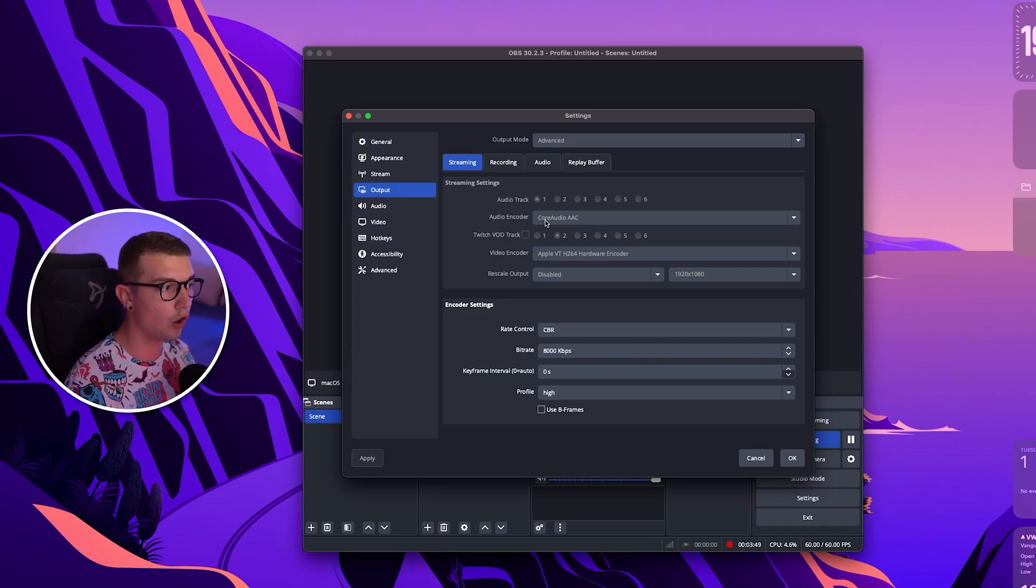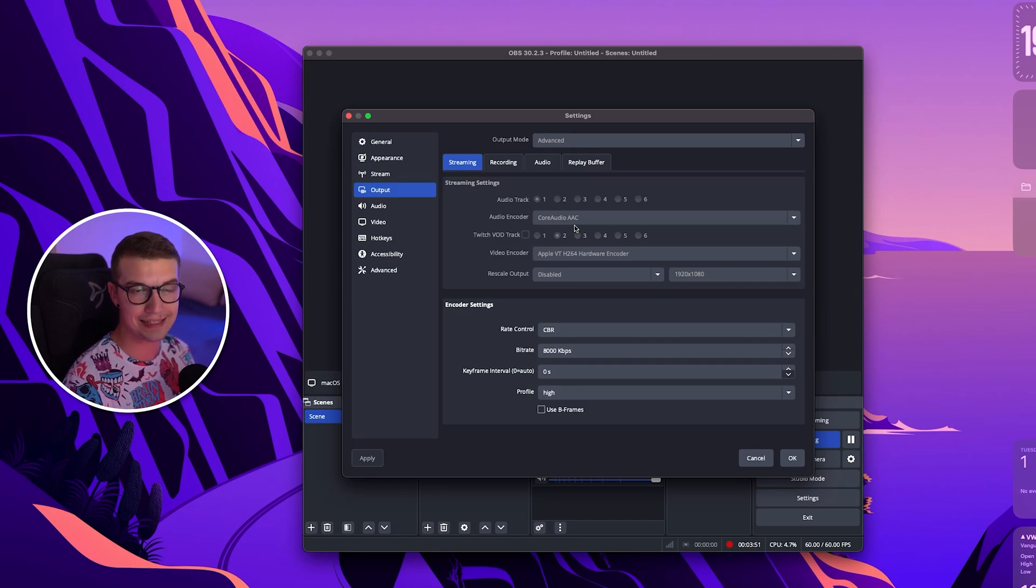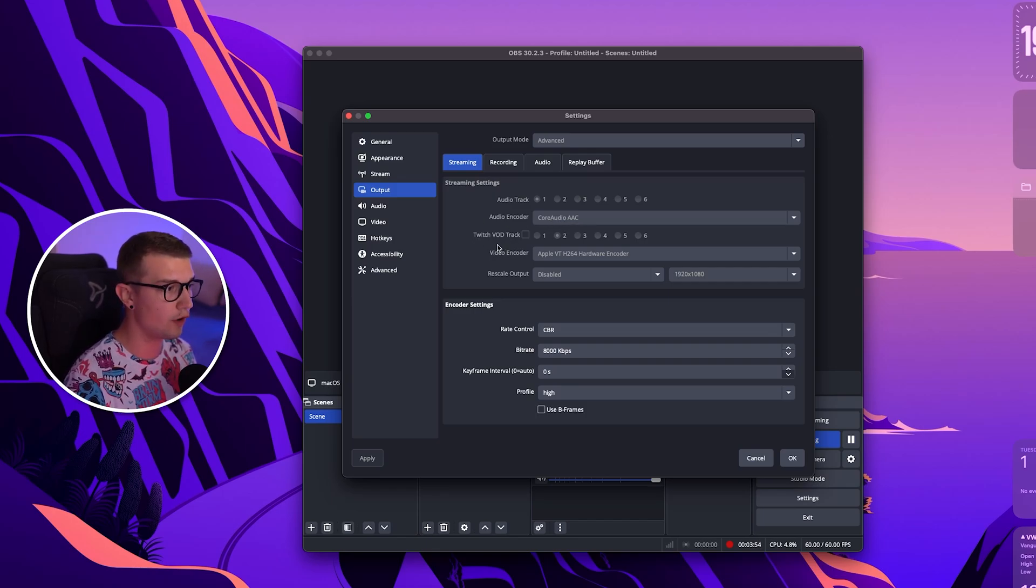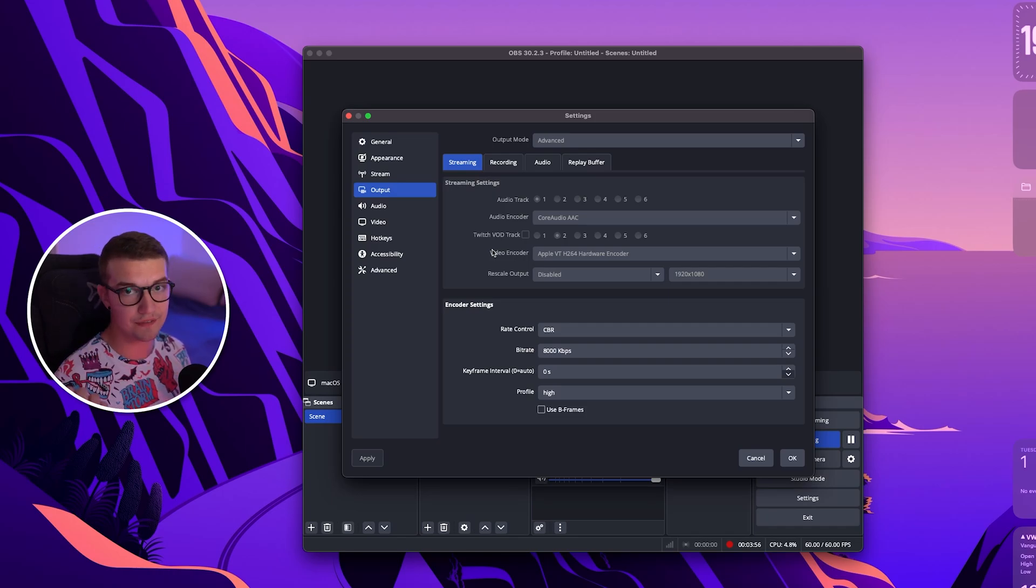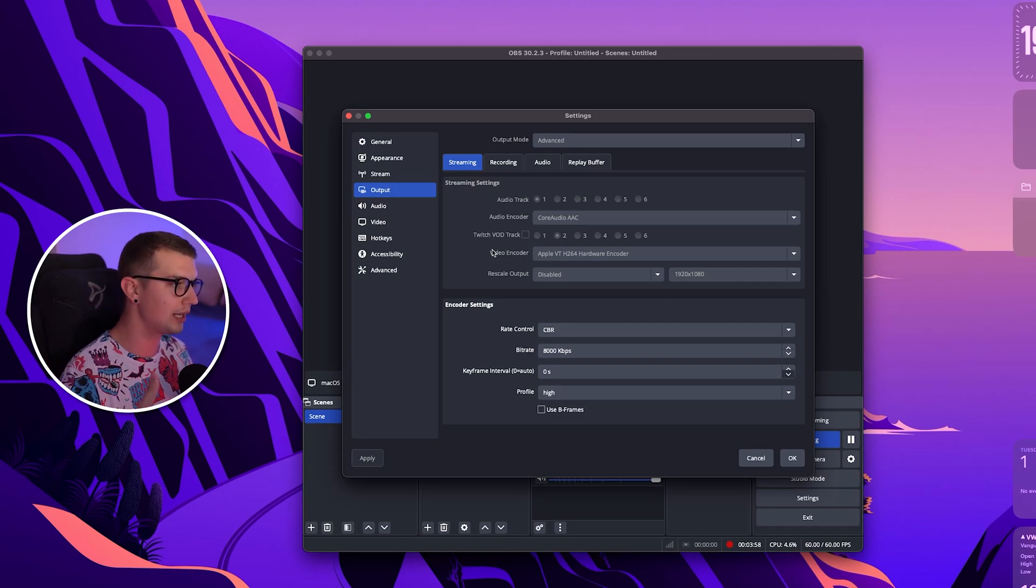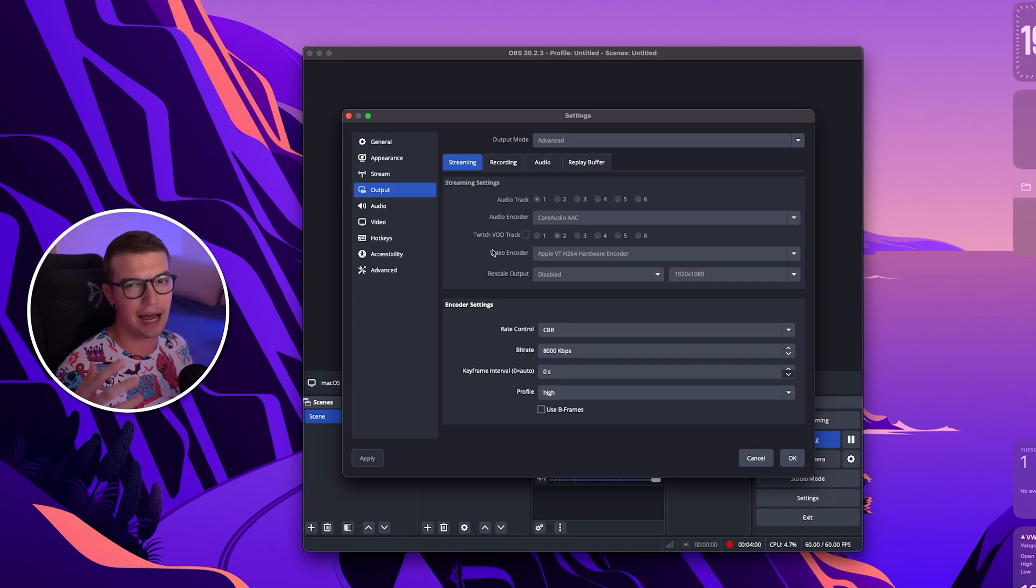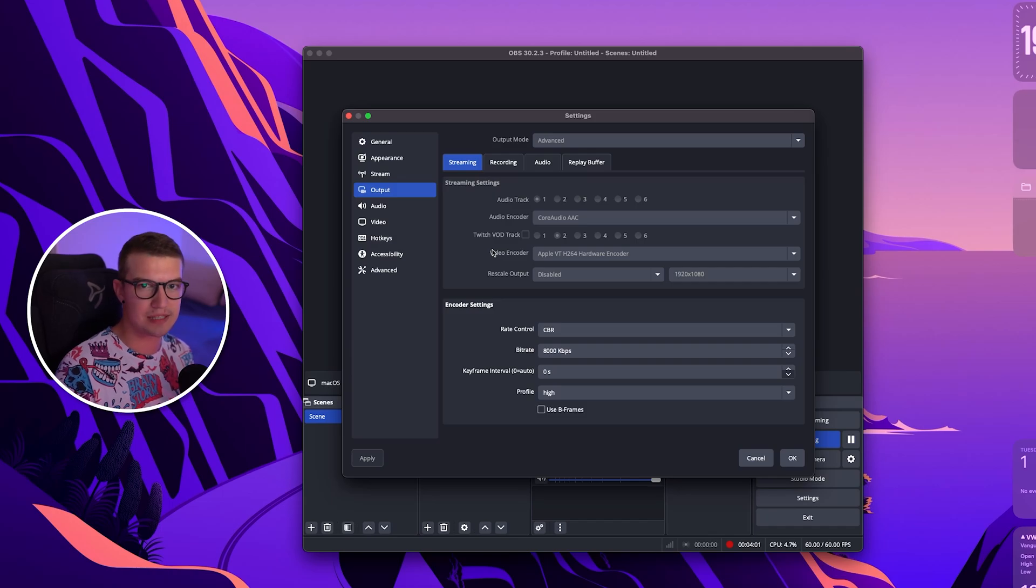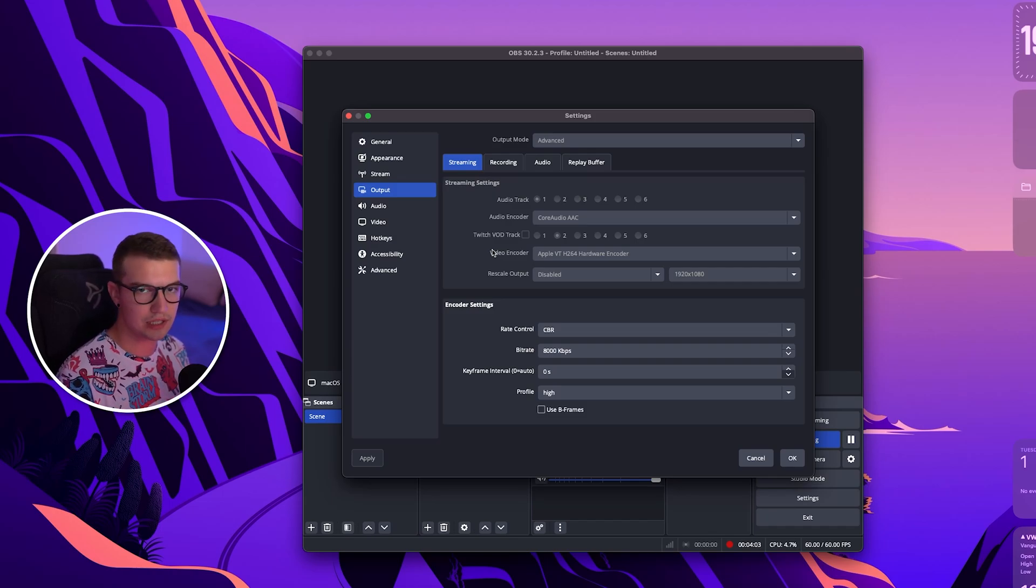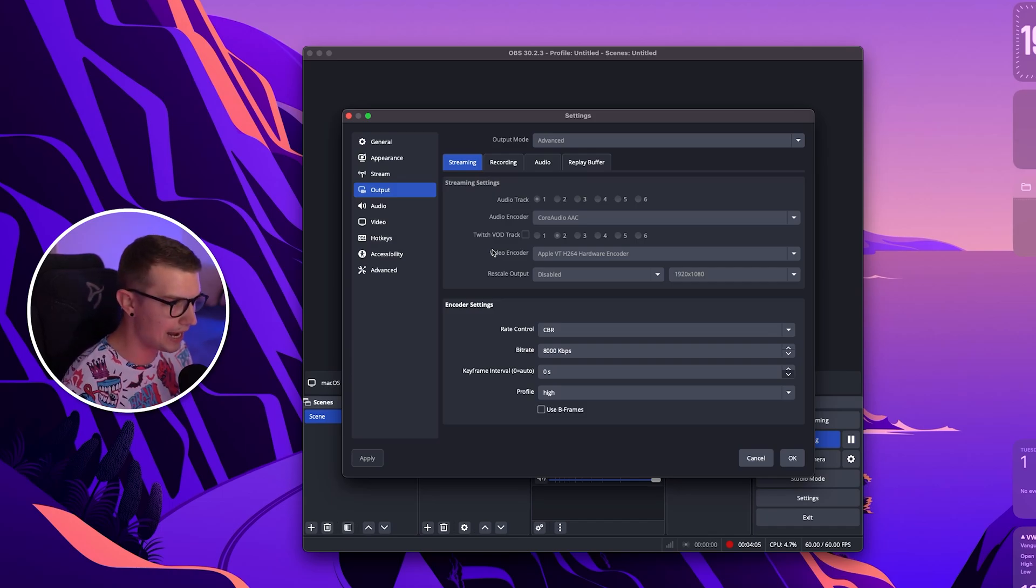You want to choose Core Audio AAC and then once you've done that you can enable Twitch VOD track which is something that I've done in a previous video. I talked about how you can use this to kind of get around the DMCA claims and playing DMCA music. So if you want to watch that video go check that out.